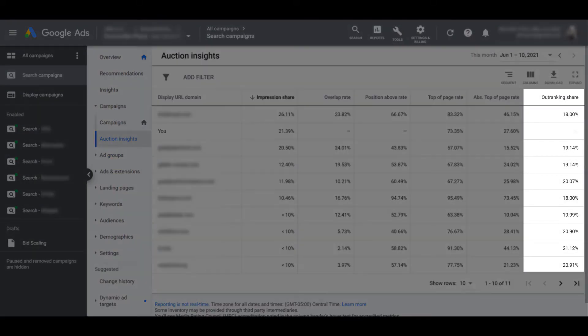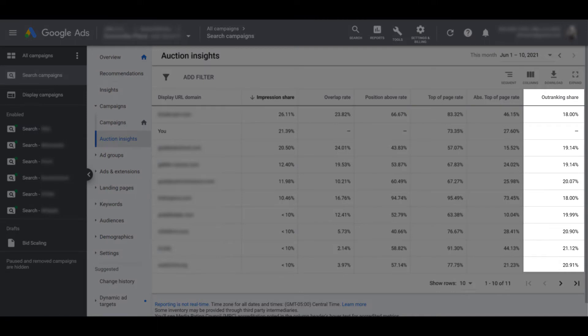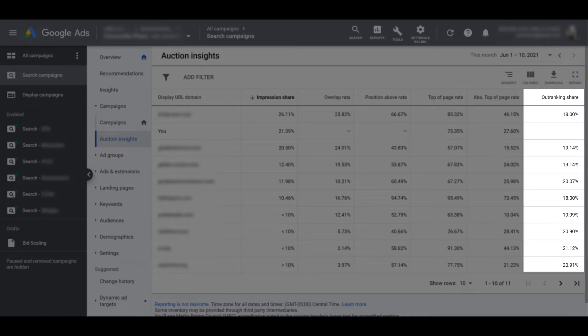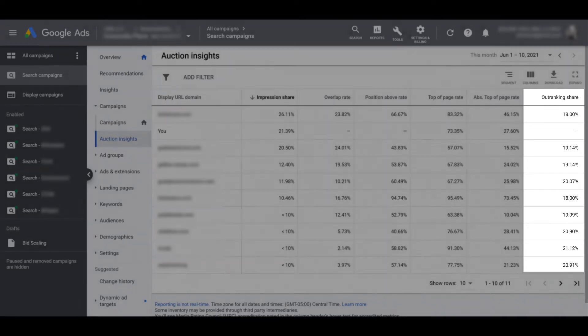Next, I'm going to skip all the way to the right and look at outranking share. And I'm doing this for a very specific reason. An outranking share is the number of times the ad in your account was ranking higher than a competitor's ad. And sometimes that means when only you showed up and your competitor wasn't there at all when you were eligible within the same auction.